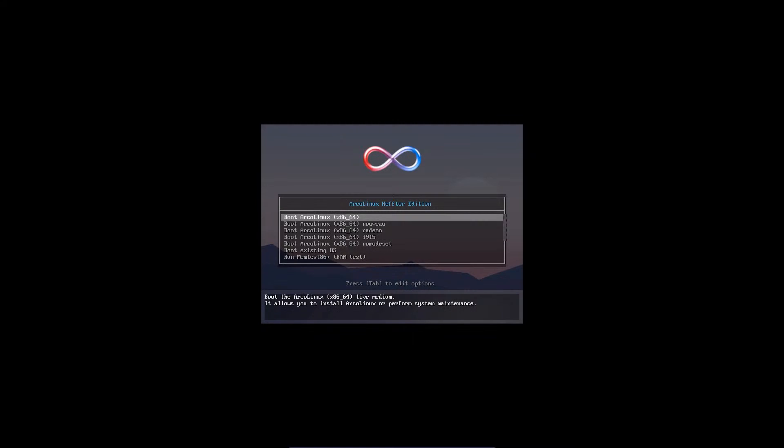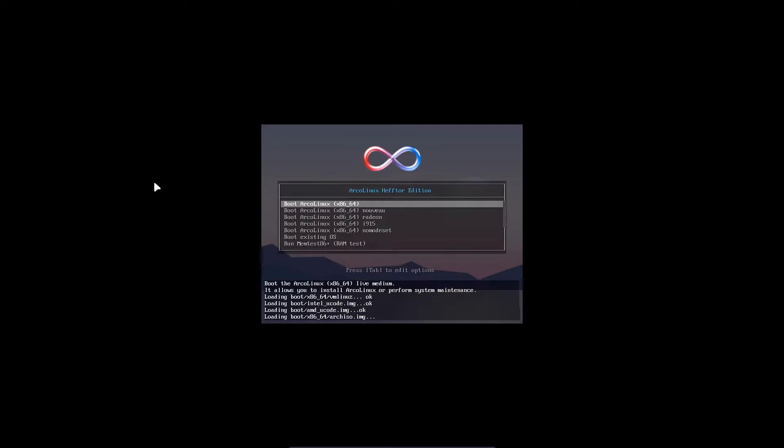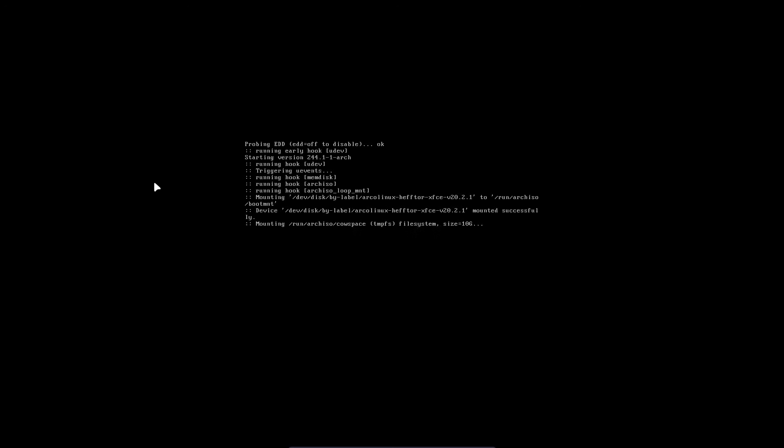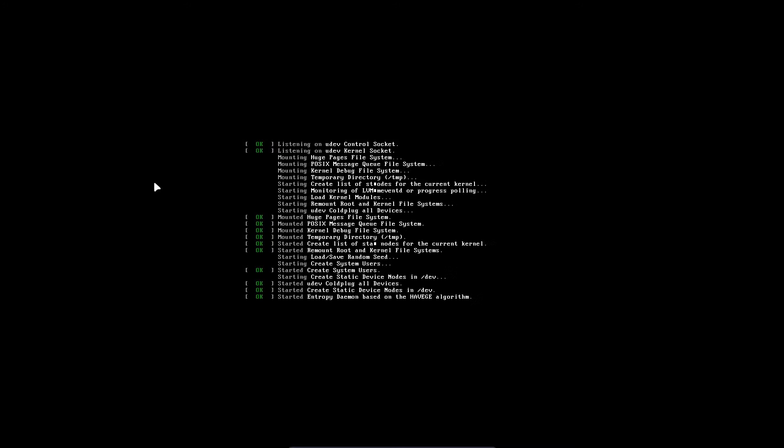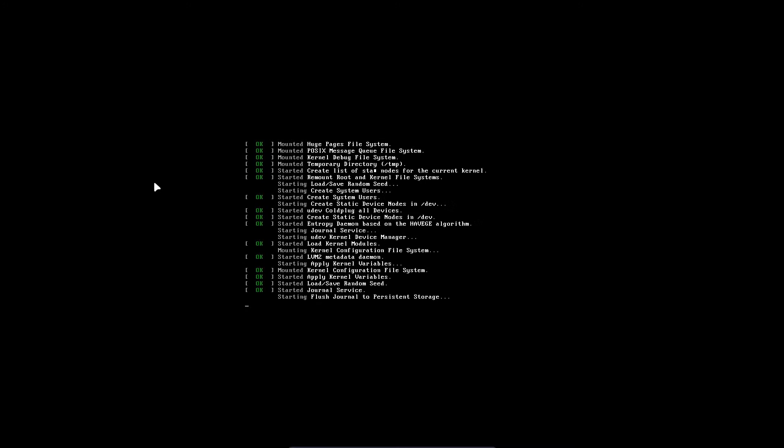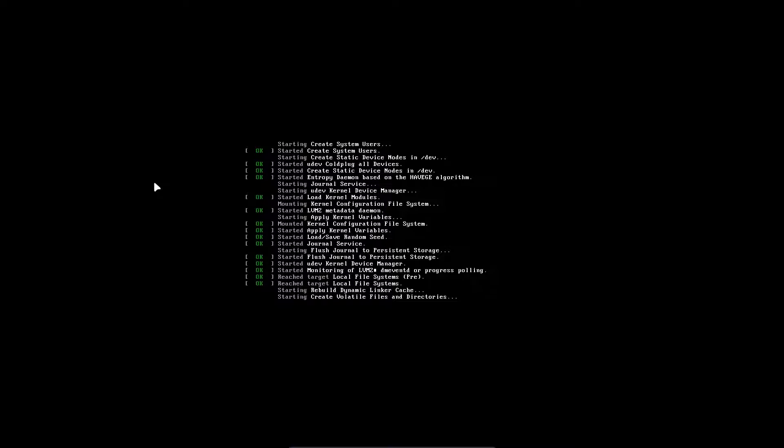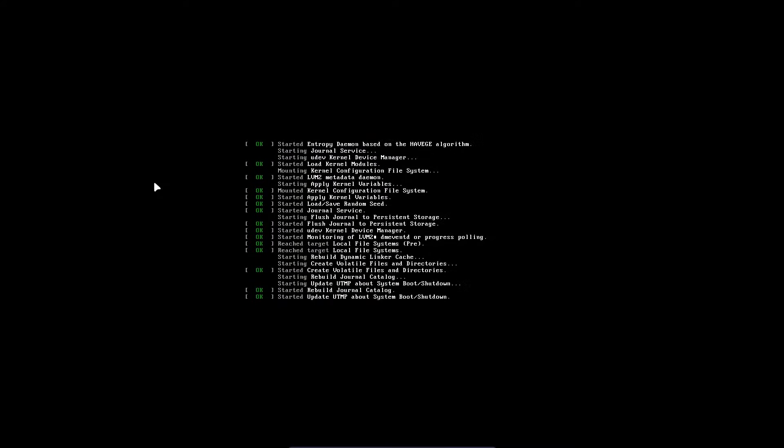Welcome to Hector Edition. In this video we're looking at installing XFCE. The install process is the same for BSP window manager and Herbsluft window manager, but we're installing XFCE and we'll go through the install process.